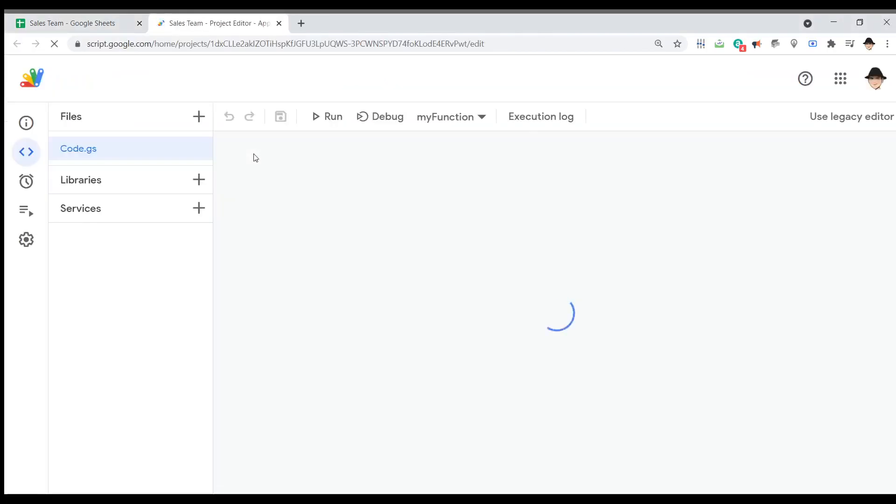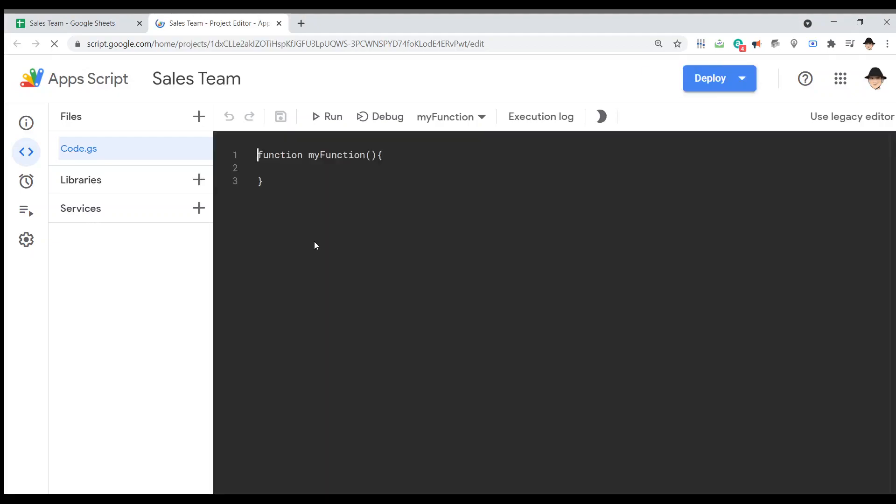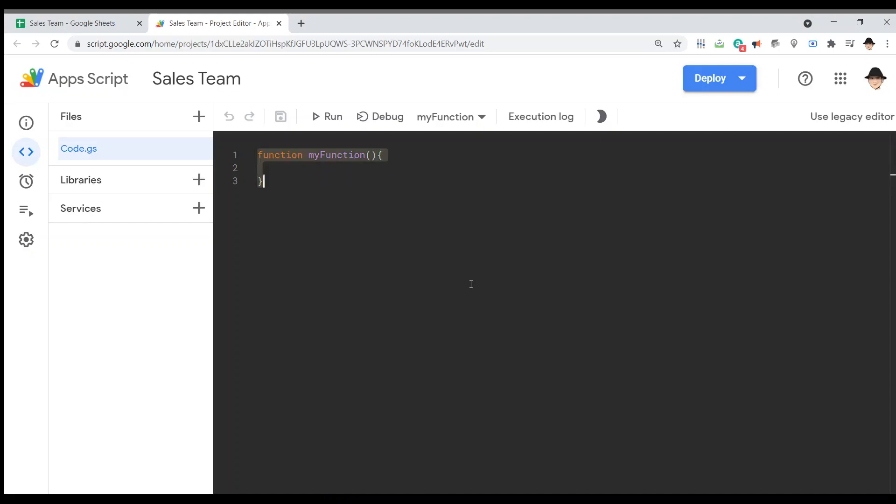Open the script editor from tools. A new script editor always just has function by function. We're not going to worry about that. Function on edit E.